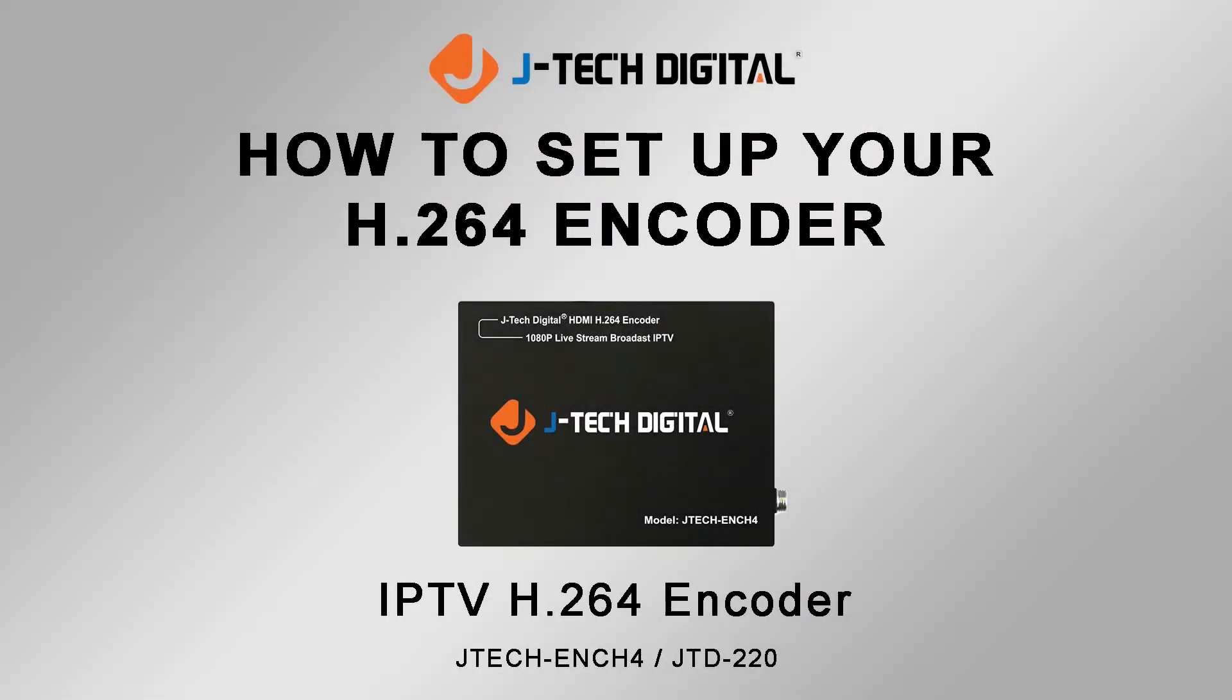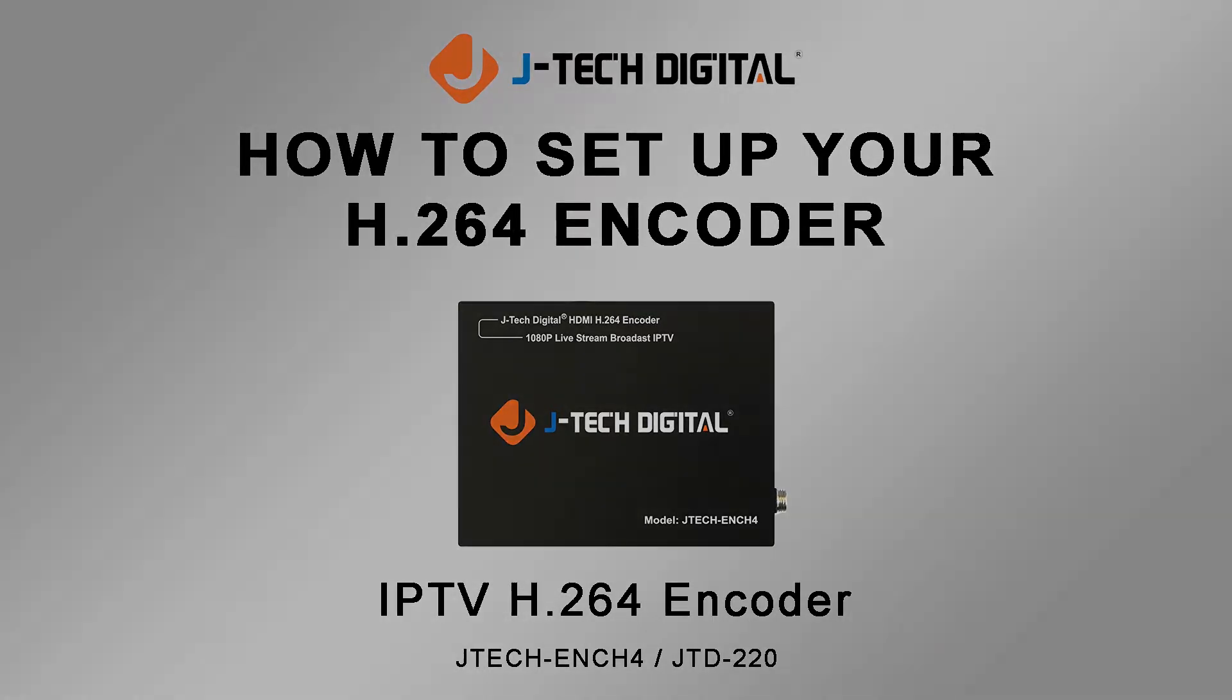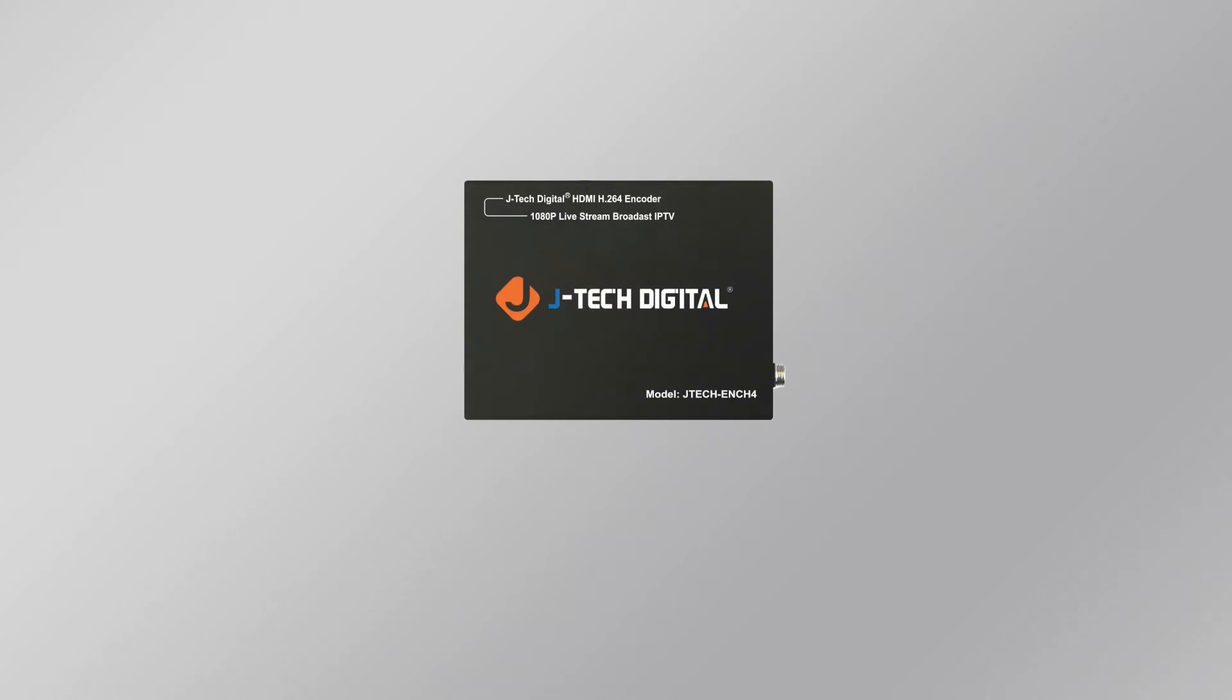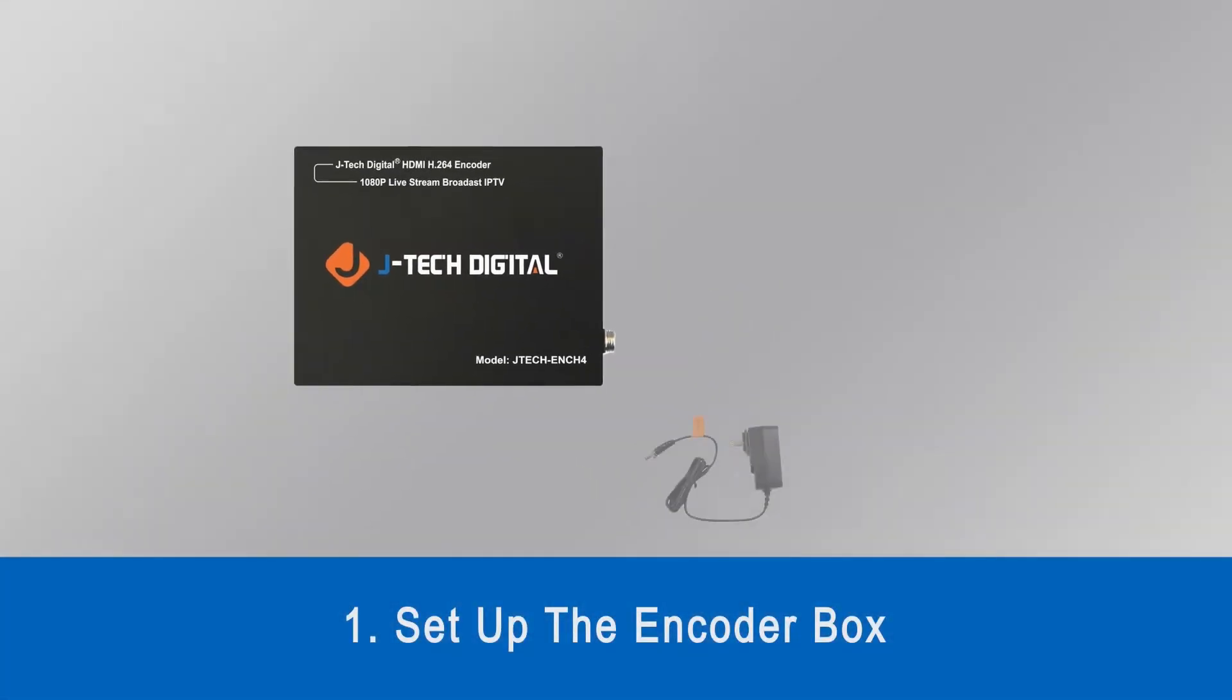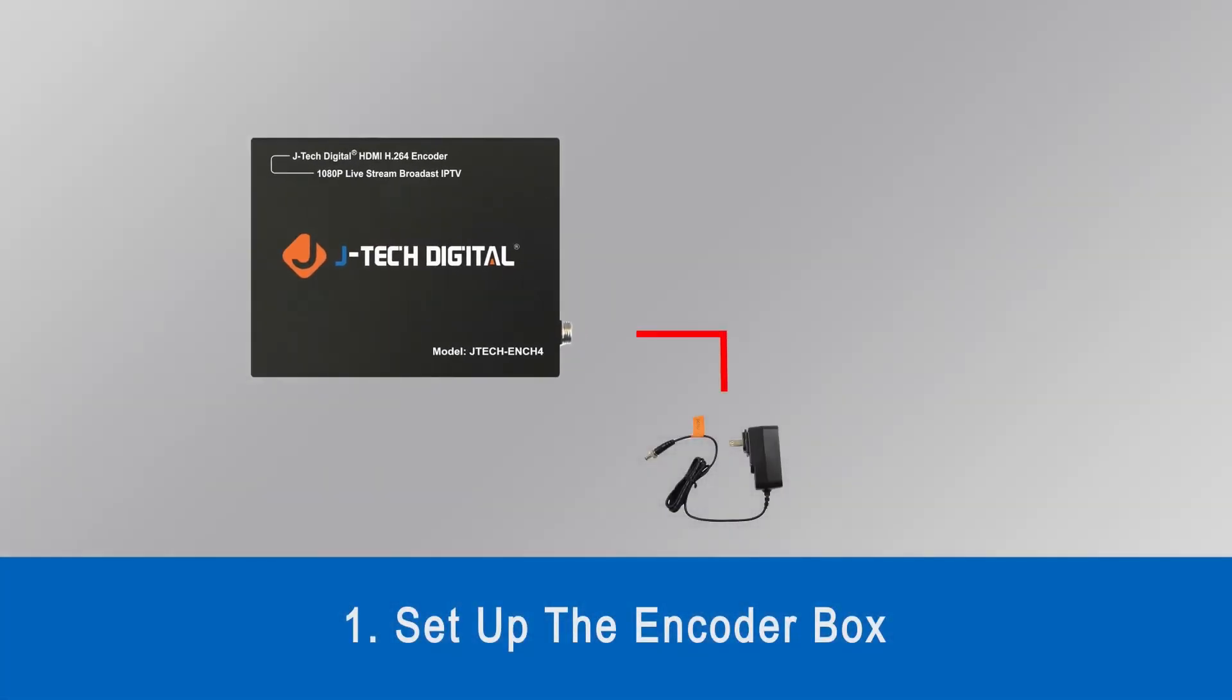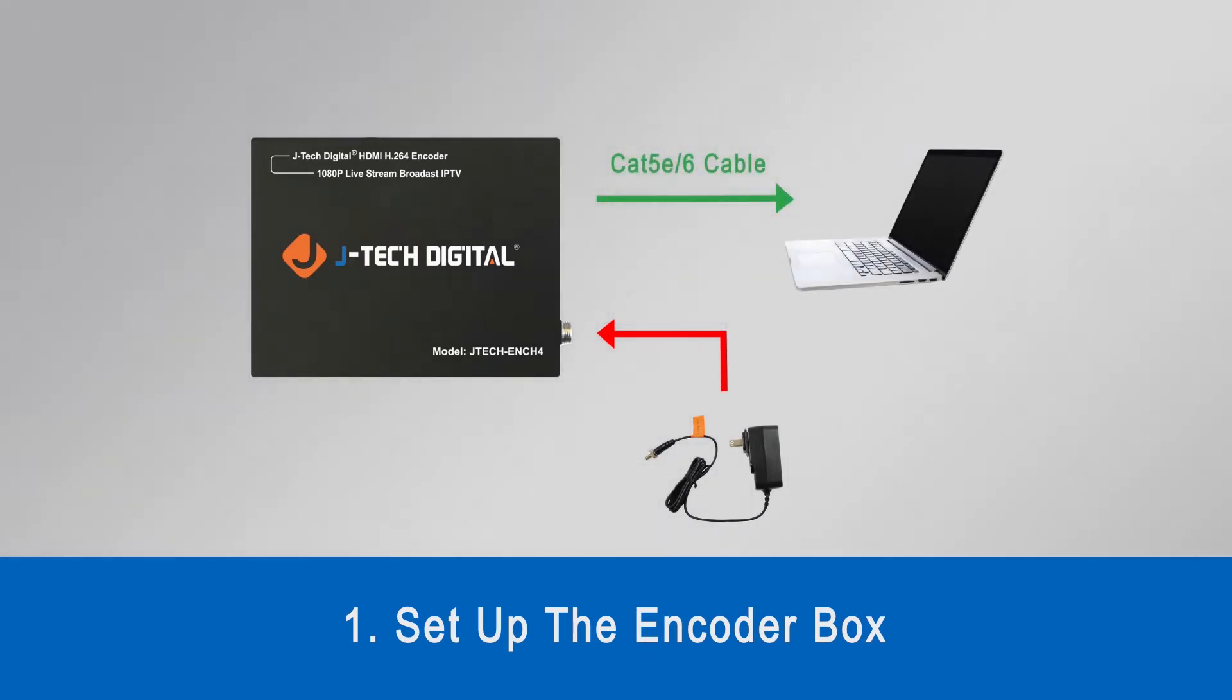In this video, I'm going to walk you through the process of setting up your JTEC Digital H.264 encoder. So the first thing we're going to do is set up the encoder box. You can do this by connecting the encoder to the power source with a power cable, and then connecting the encoder to your laptop or computer with an ethernet cable.